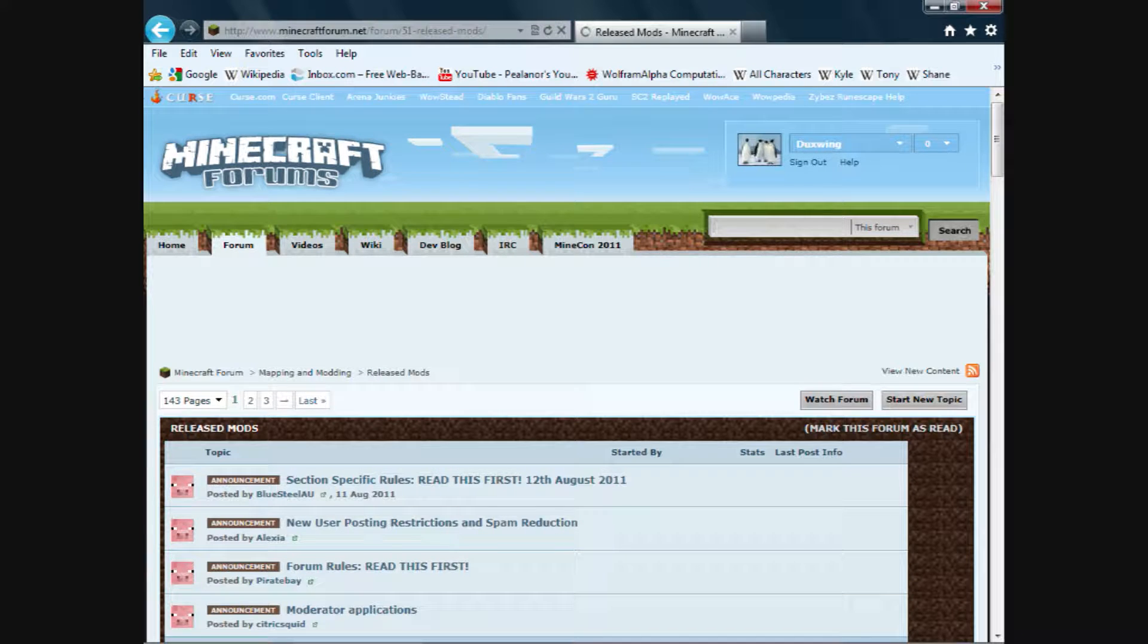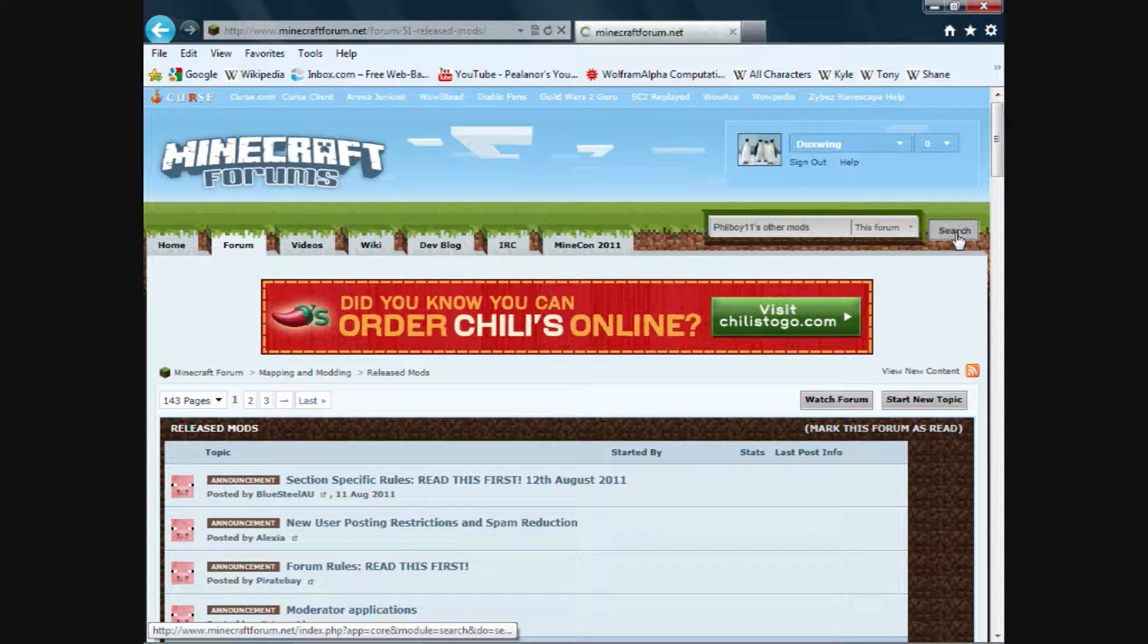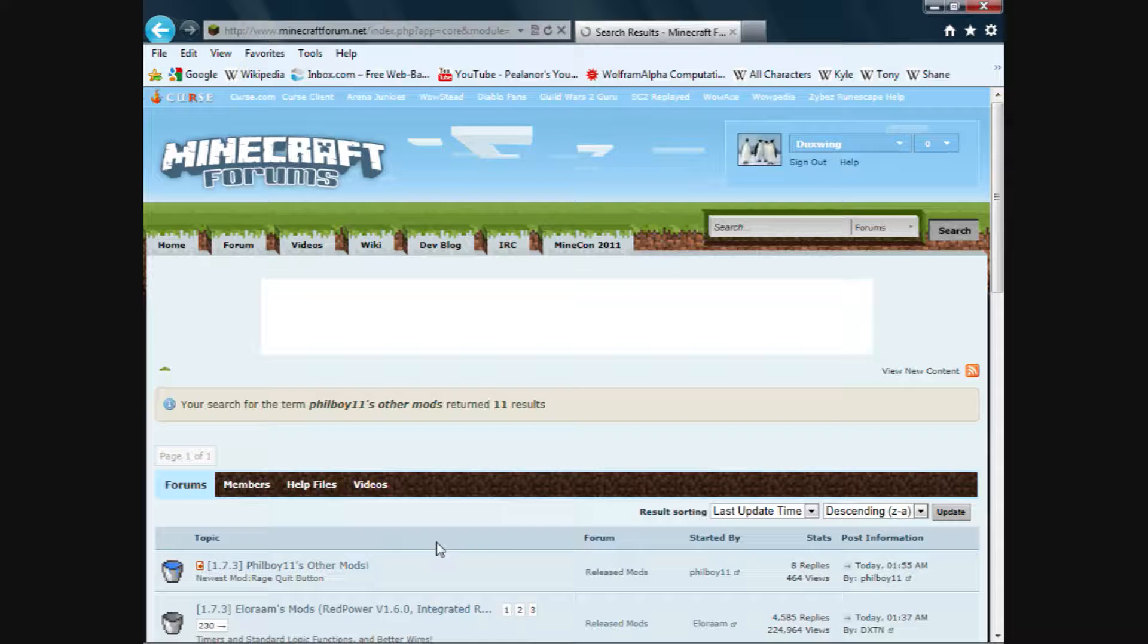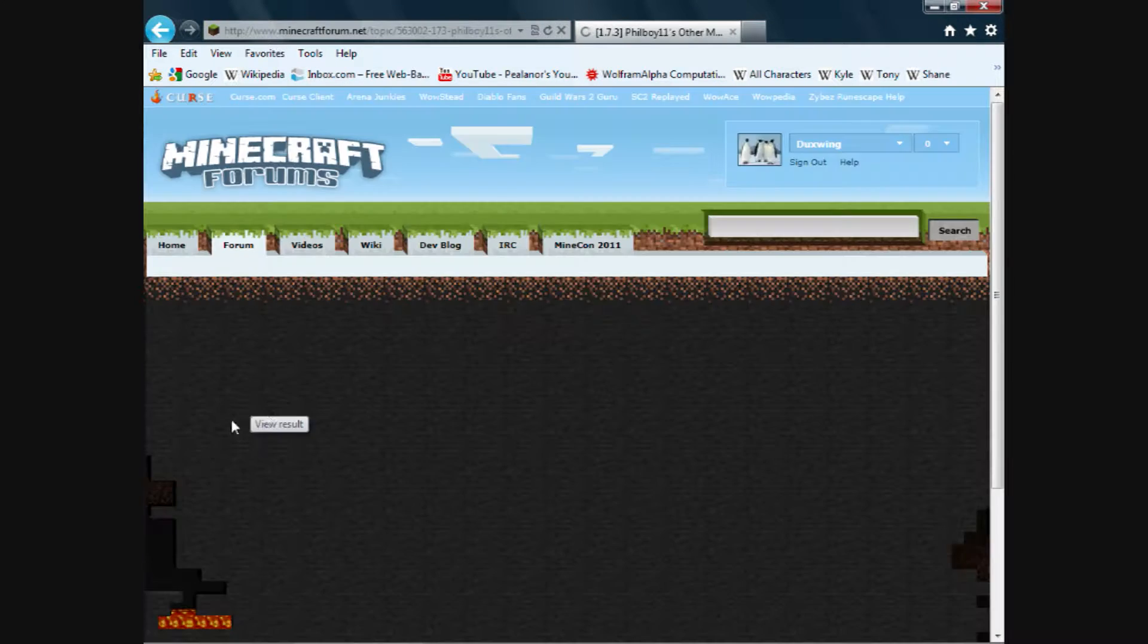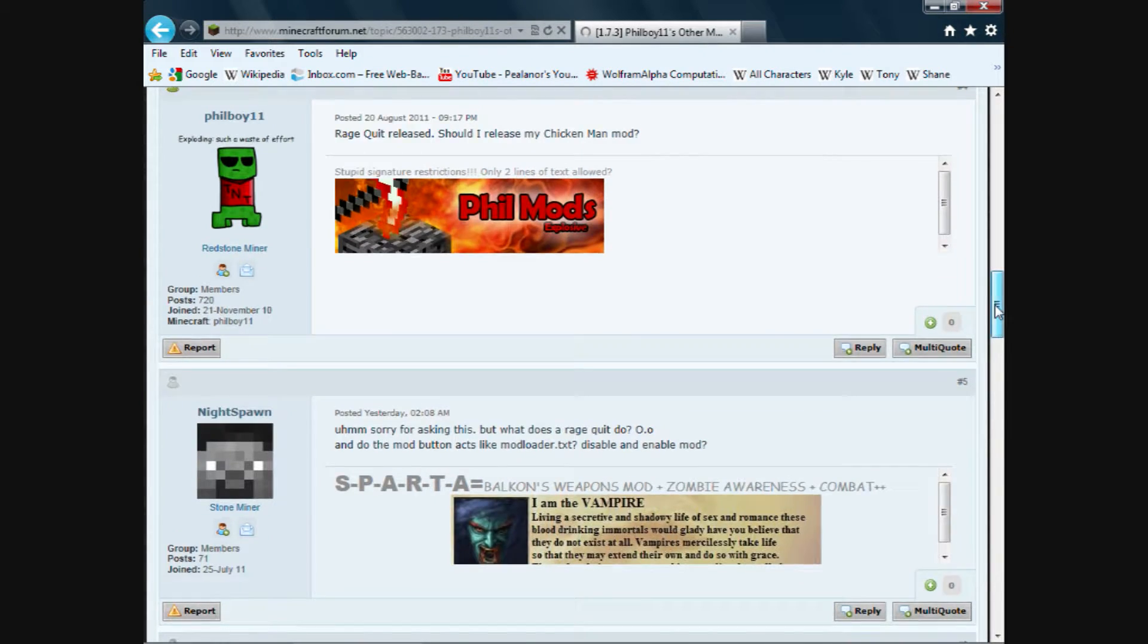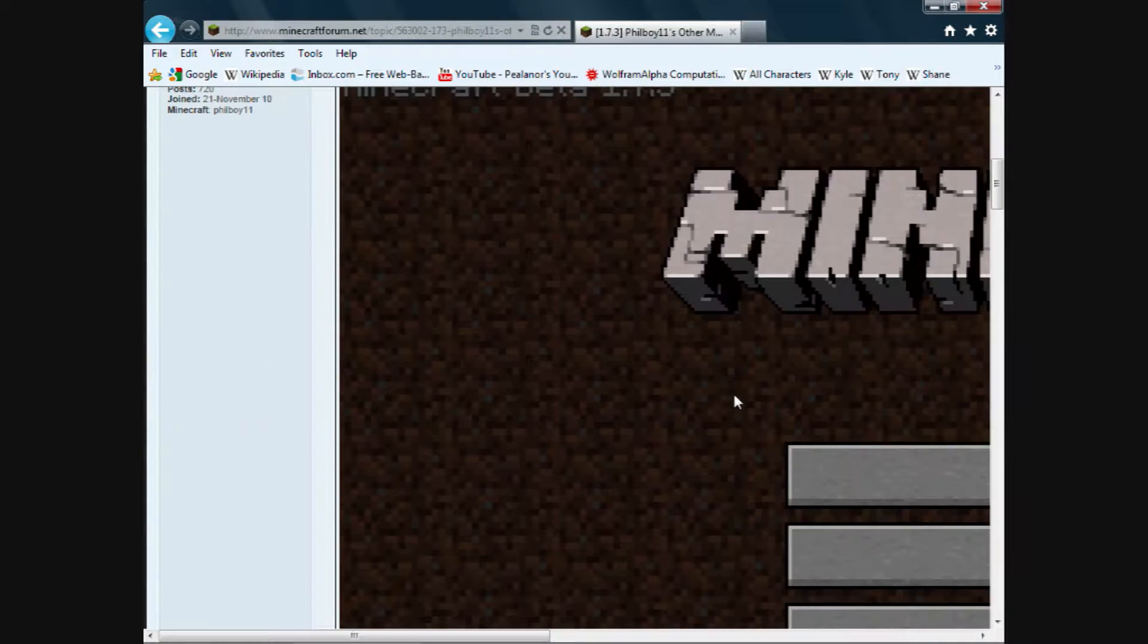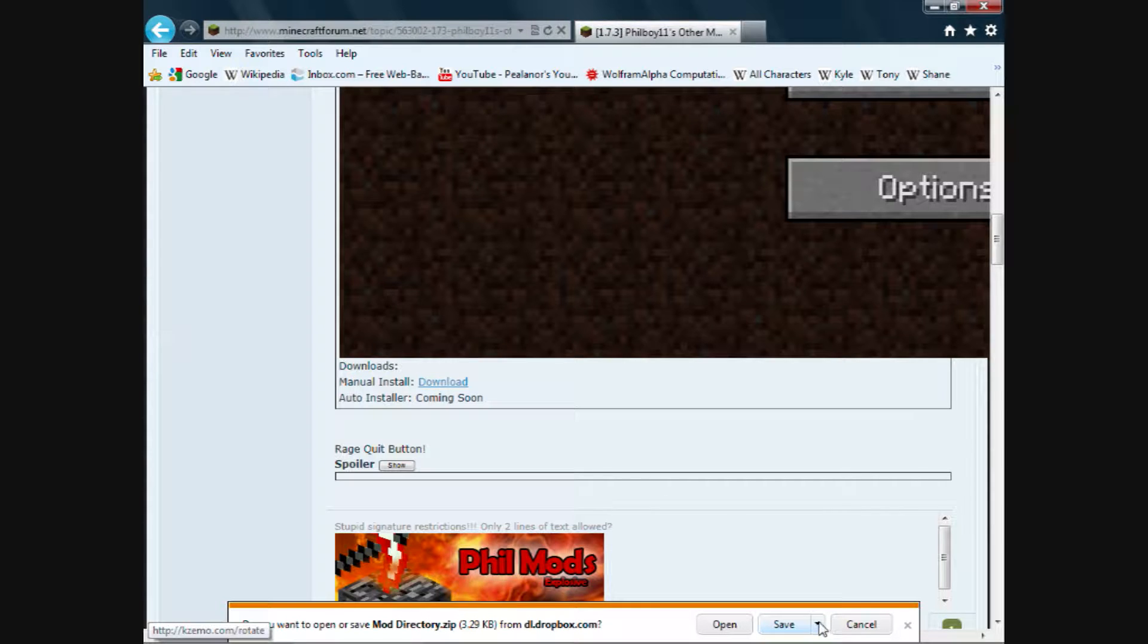With that done, go to the search bar and type in Philboy11's other mods. He put this in with another mod on the same thread. Scroll up and go to the mods button spoiler. Click download and you'll get this download popup from dropbox.com.